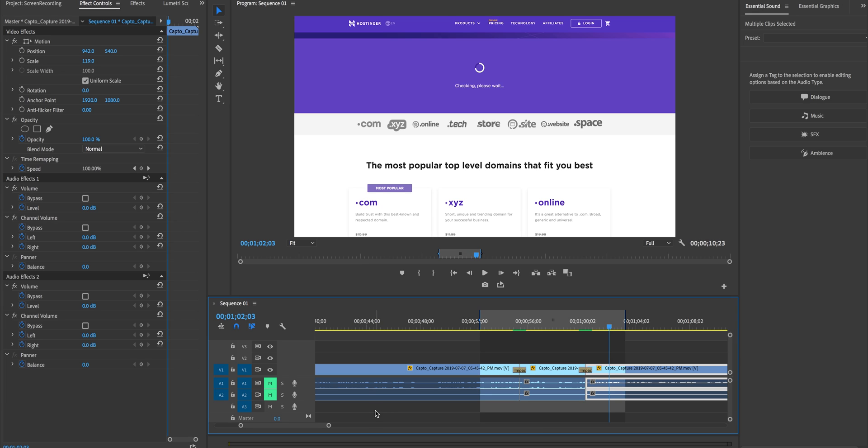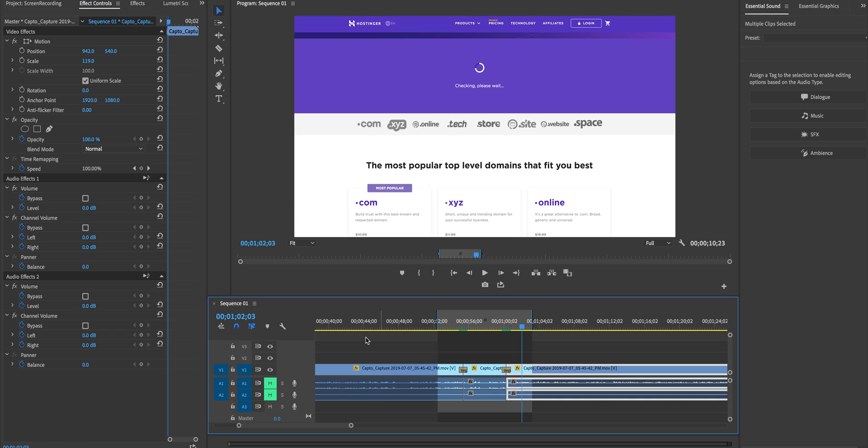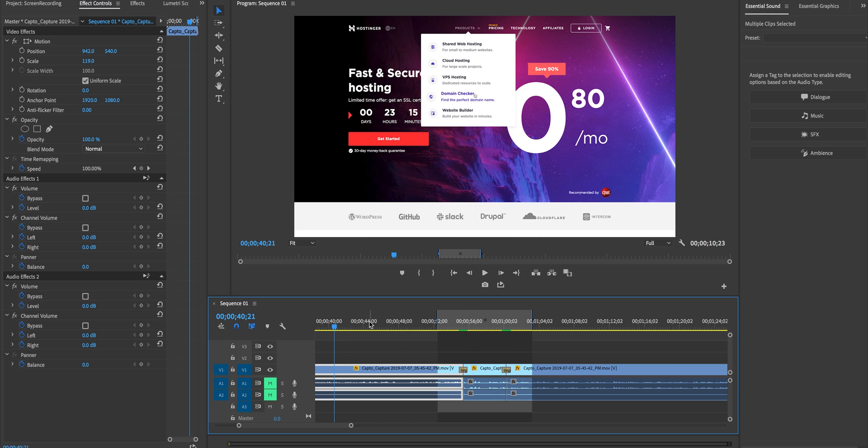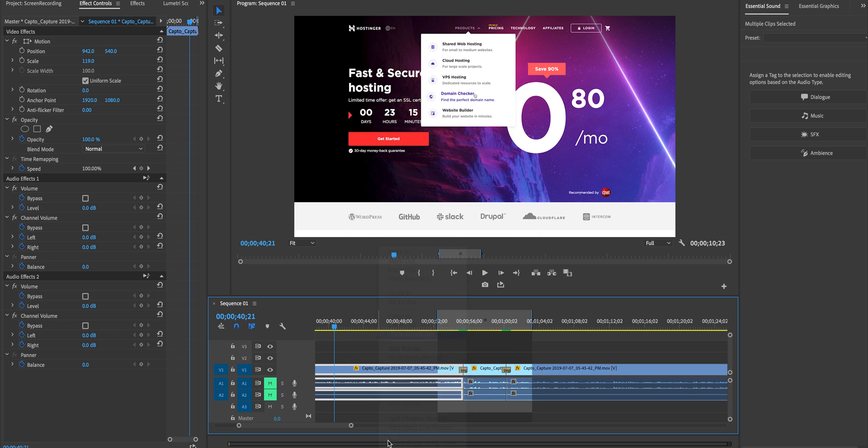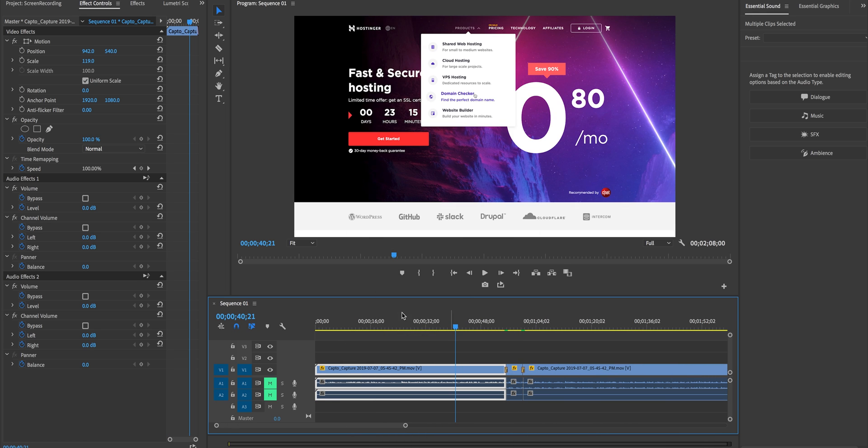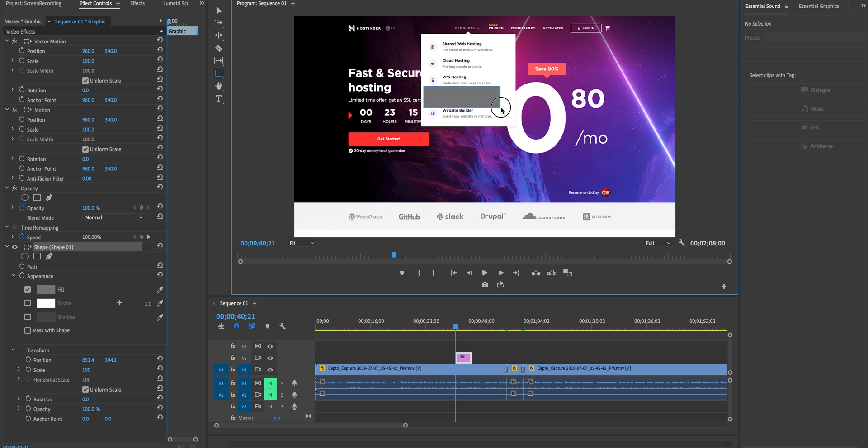Another cool thing is that you can actually use the essential graphics panel what I like to call the EGP to create like little call outs or circles or rectangles to call attention to certain things. So for example if I right click here and I clear the in and out and then let's say I wanted to highlight the domain checker here I can go over here to the toolbar and I can select the rectangle tool.